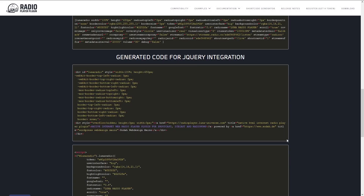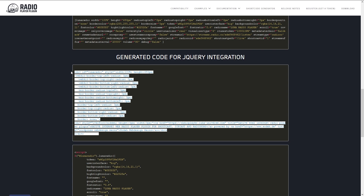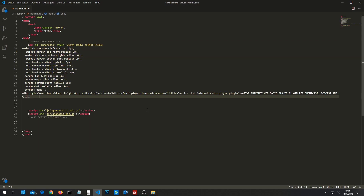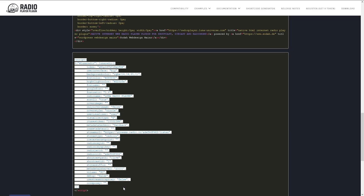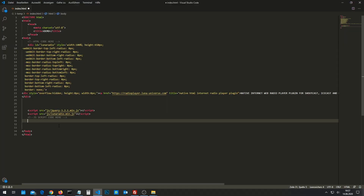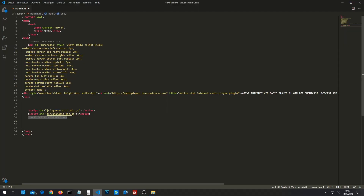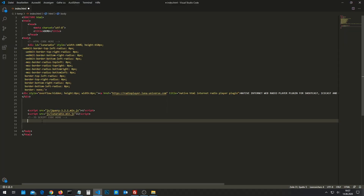Copy the generated HTML code inside your project HTML file. And the last step is to copy the generated JavaScript code inside your HTML file.